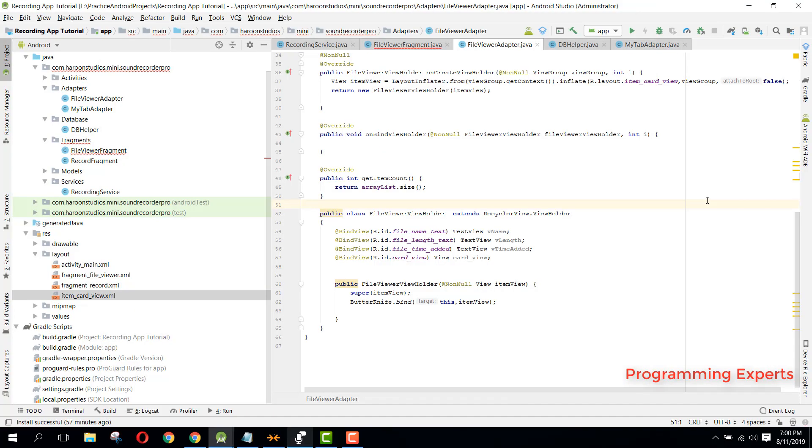Bismillahir Rahmanir Rahim, welcome to my another video on Android app development. This will be part 11 of my video series on Sound Recorder Pro app using Android Studio.